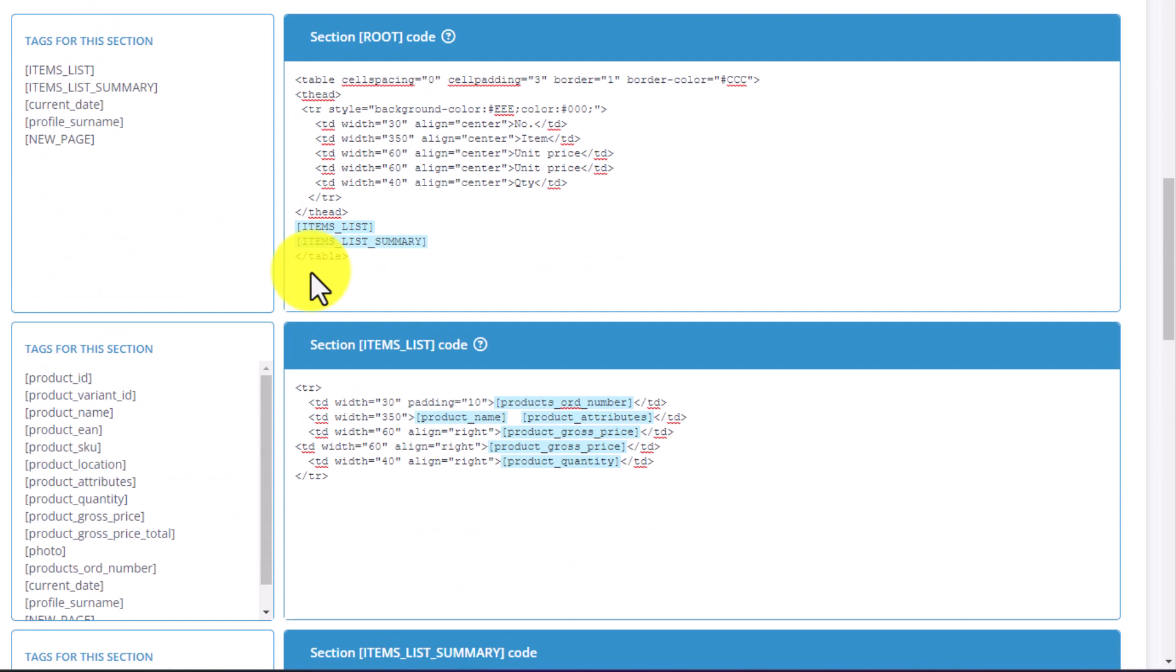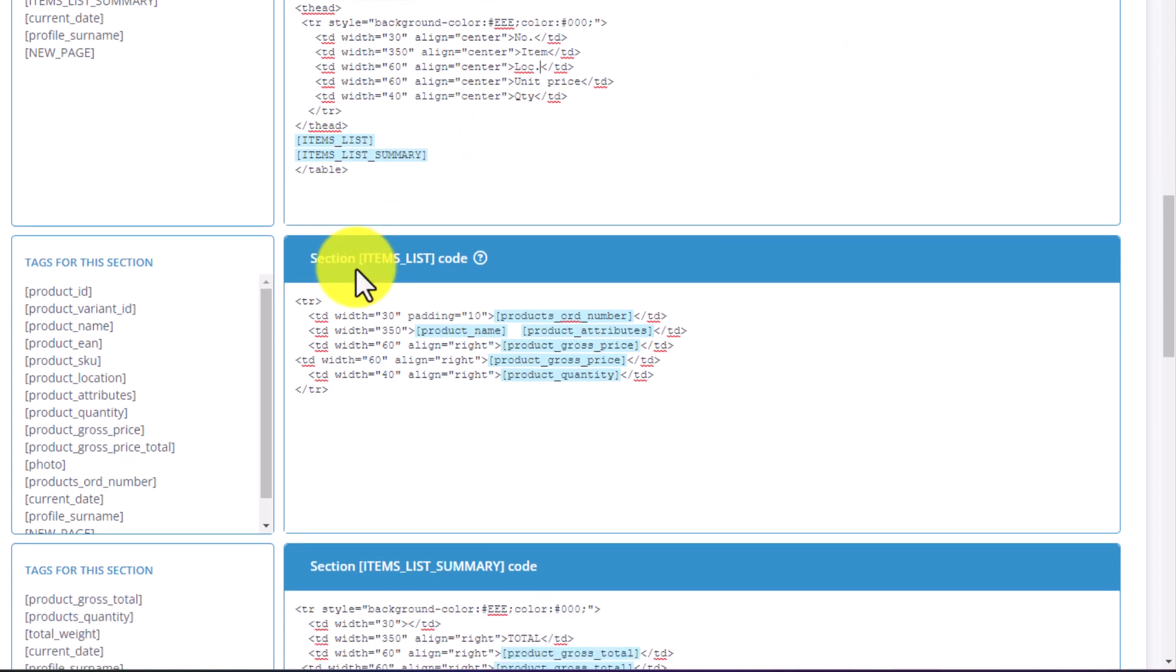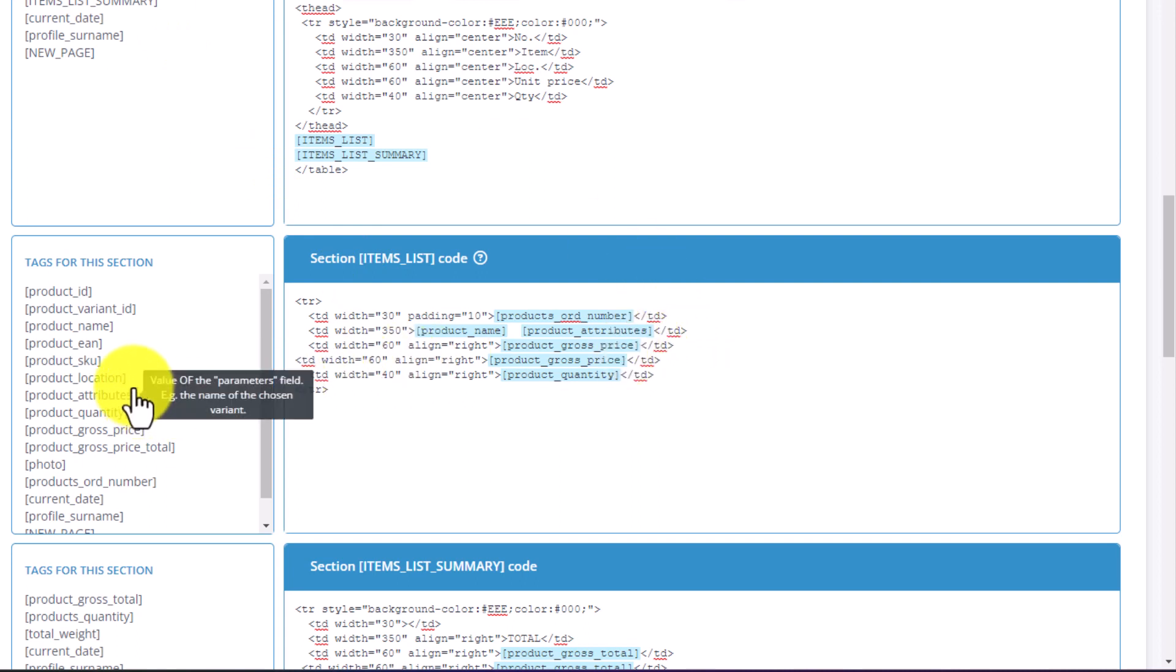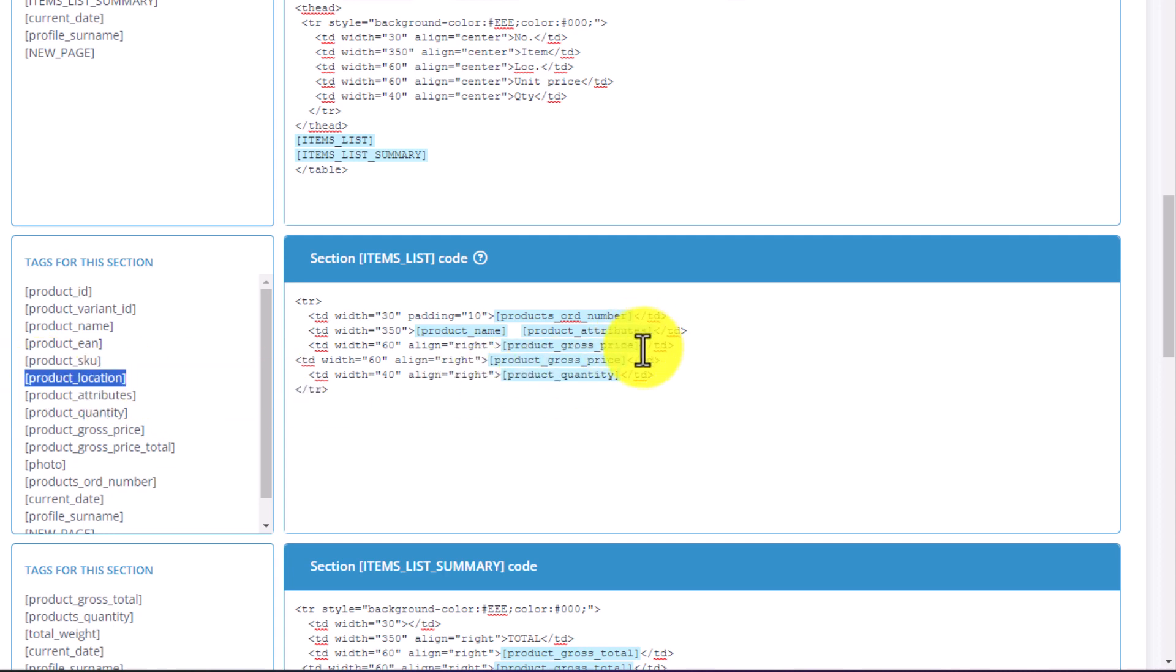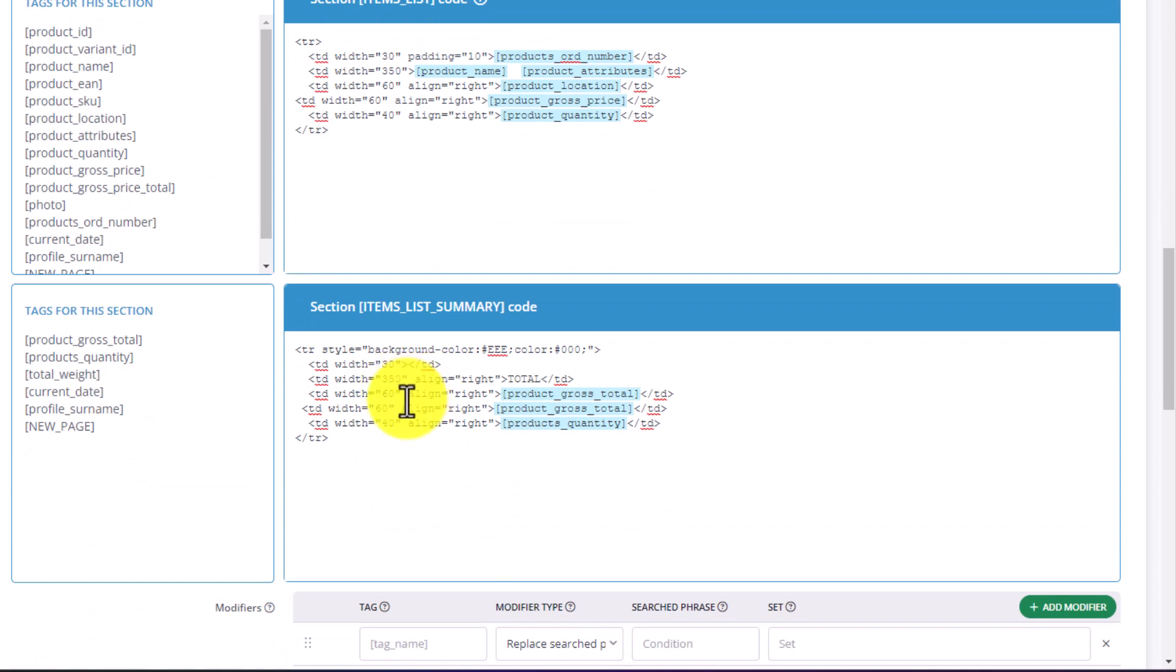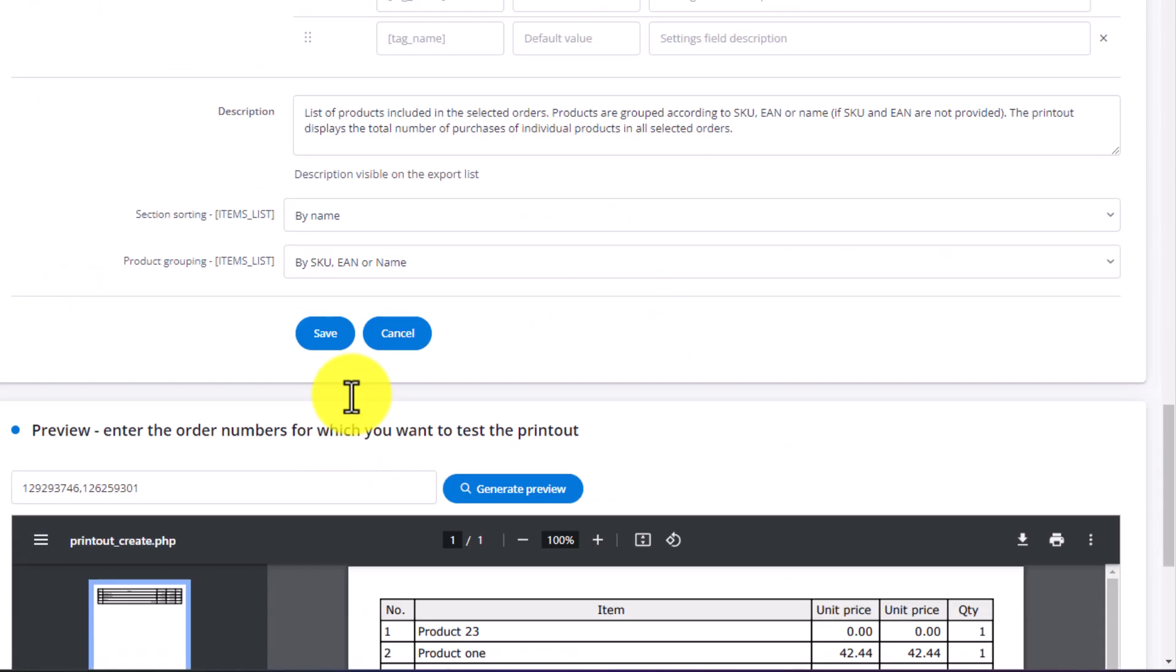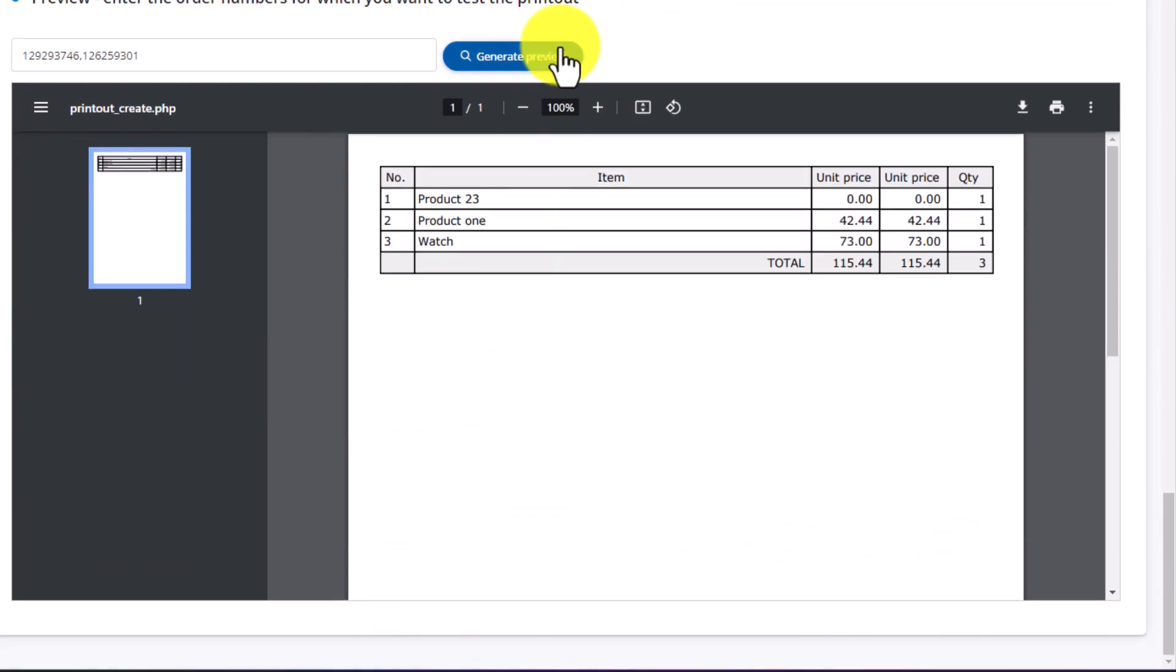Now, let's replace one of the price columns with location. Location. In the first section, root, let's change the name of the new column to location. Lock dot. In the second section, let's swap the tag. Product gross price with product location. Of course, in the summary column at the bottom, there cannot be location summary information, since we cannot aggregate locations since it is a text field, which is why we can remove this tag. Click Preview. And now we have five columns with the desired new location column. This way, we can modify every printout by adding extra elements, columns, or other information.